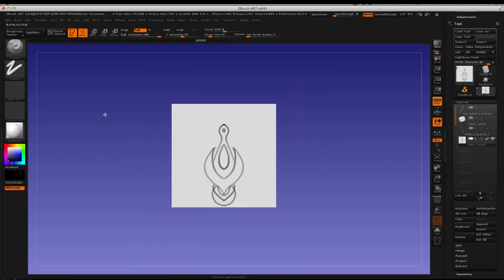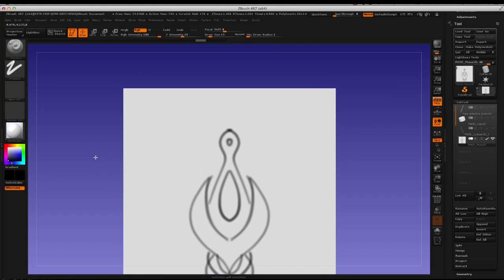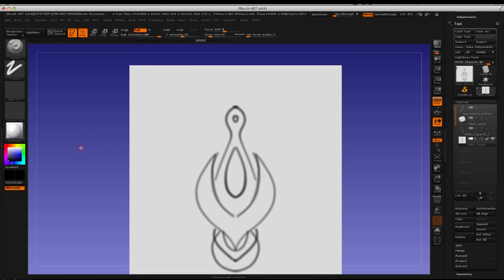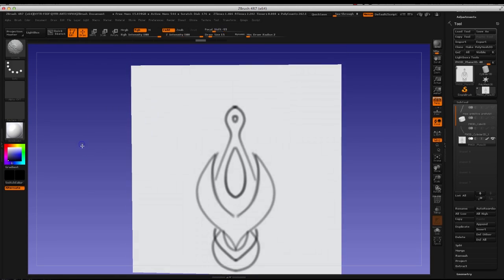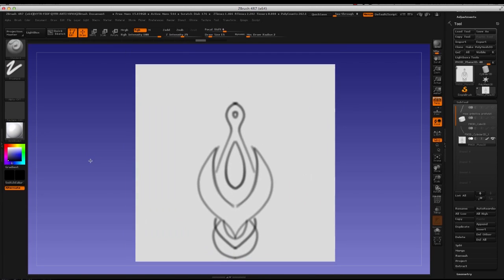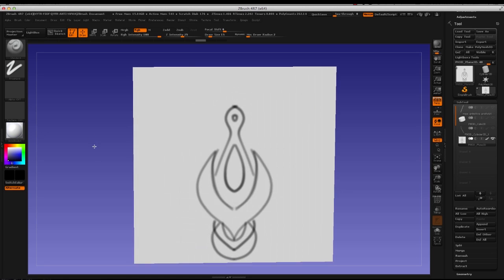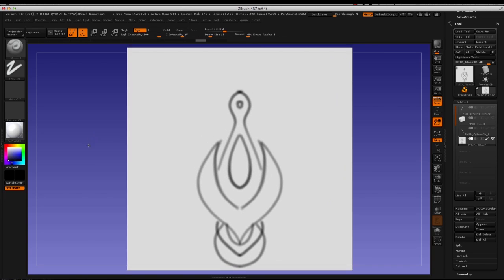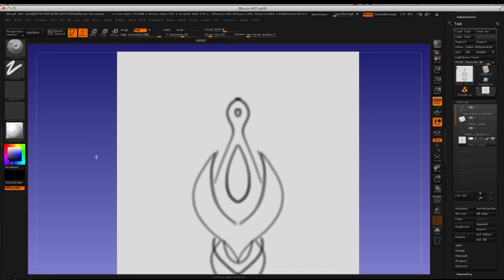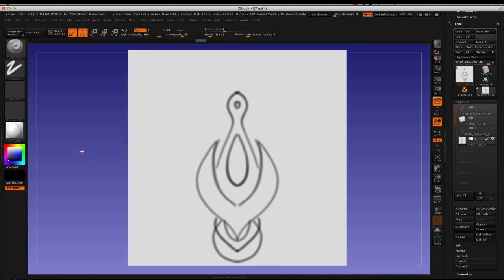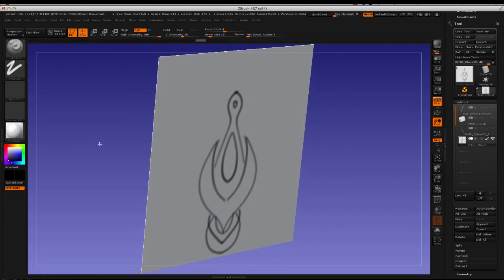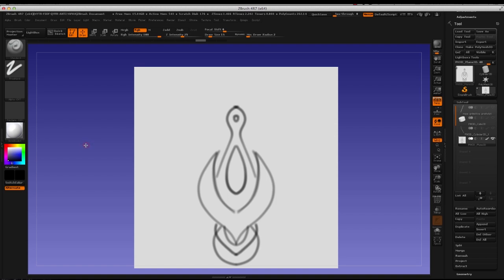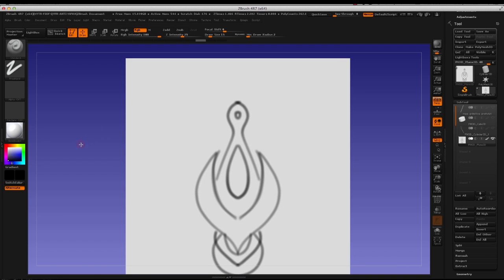What's up ZBrushers, welcome back to ZFever. My name is Ricky and today I wanted to go over a little workflow I've been toying around with. In some of the previous videos we went over some hard surface techniques for generating armor and things of that nature, but I wanted to see what we could do in the area of jewelry design.